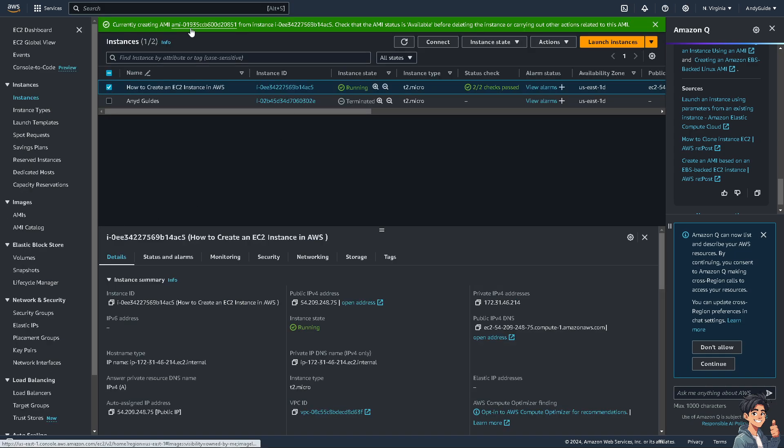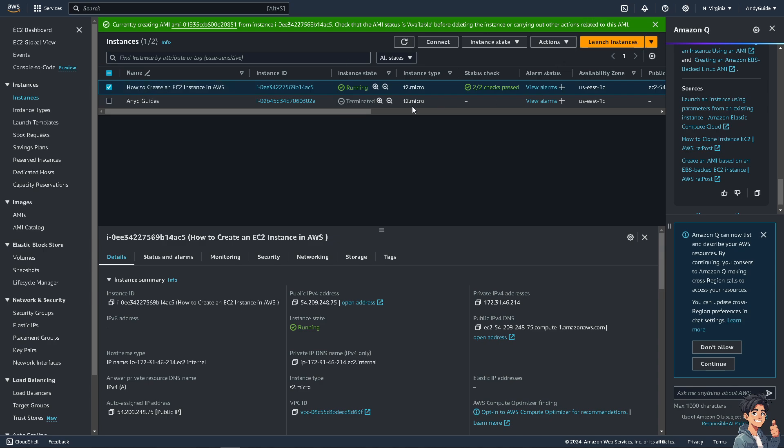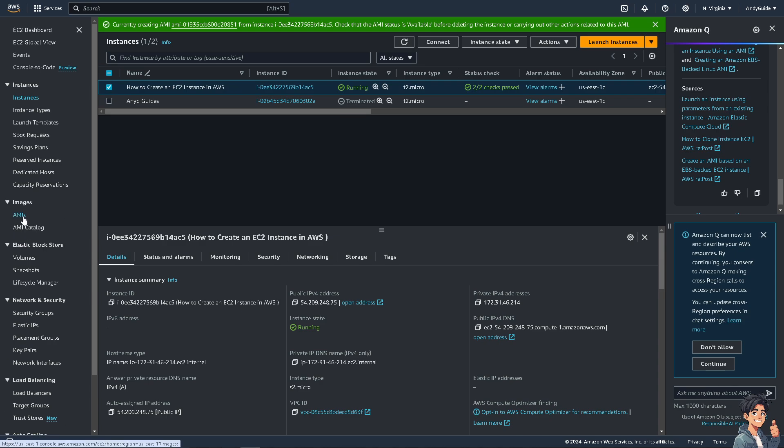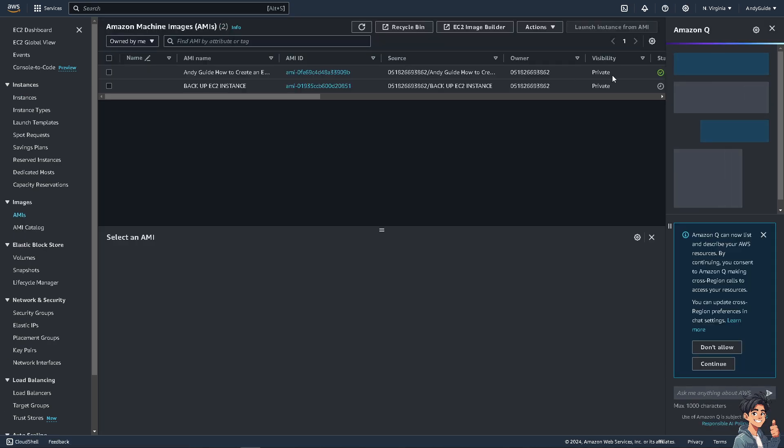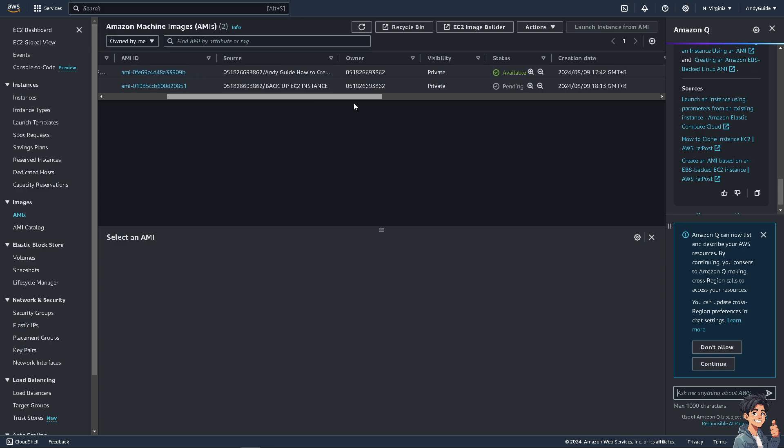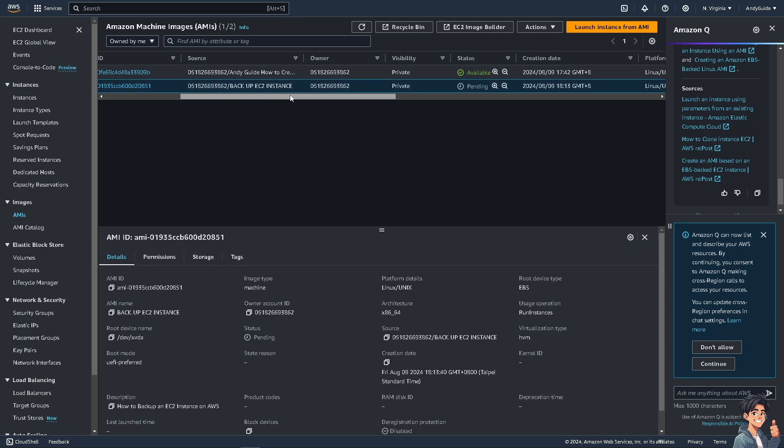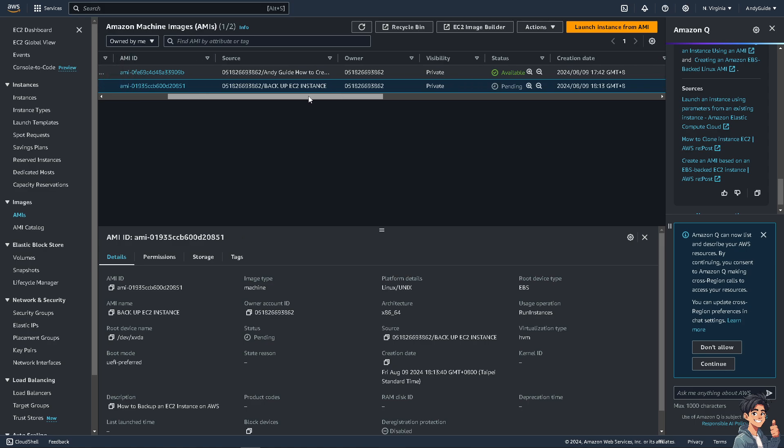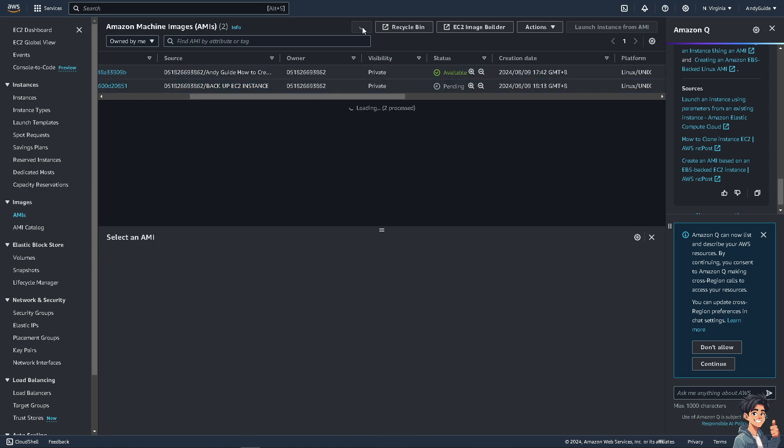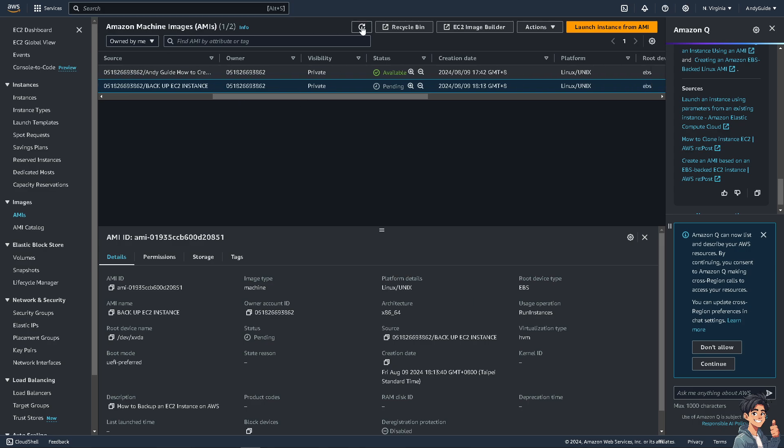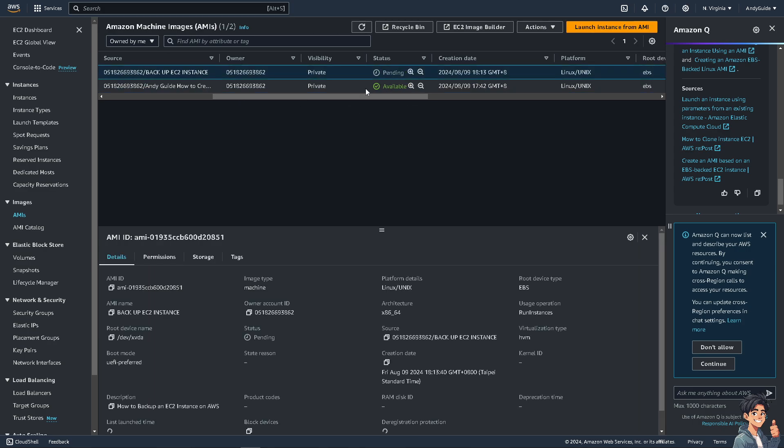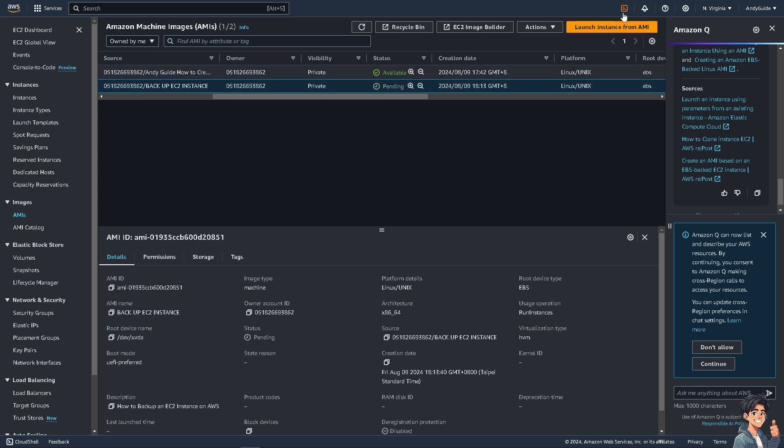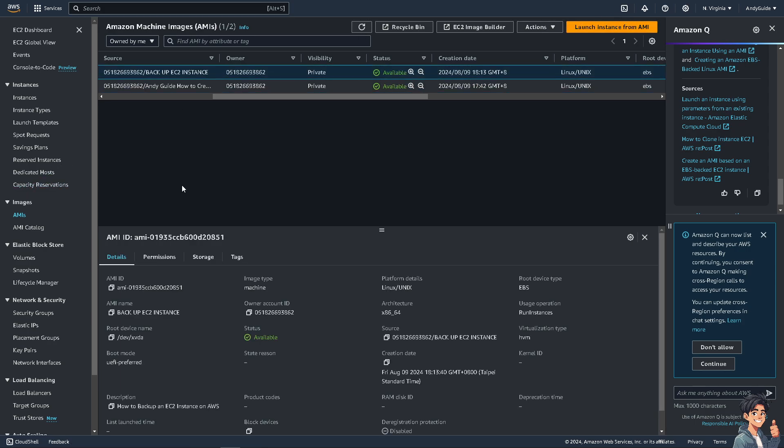You can see it's currently creating the AMI ID from this instance. We'll have to wait for it. When you hover to Images and go to AMIs, this data should be available here. Right now it's pending, and if you click refresh, it'll take a minute or an hour depending on the amount of information stored on this specific instance. Now I'm going to wait for it and get back to you once it's loaded. Now you can see the status becomes available.